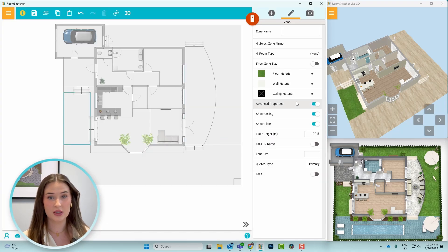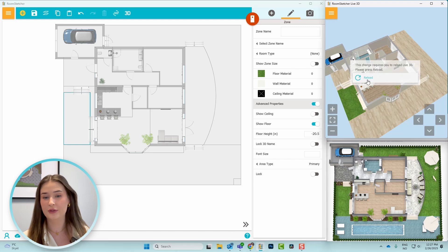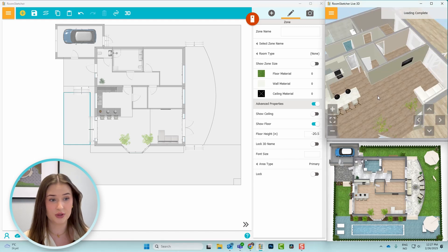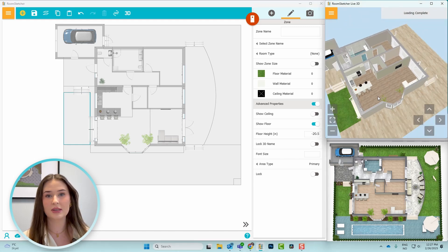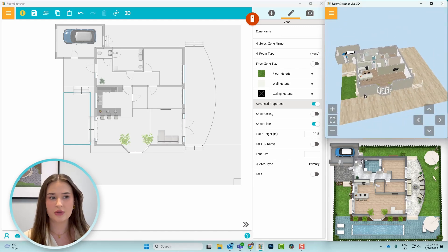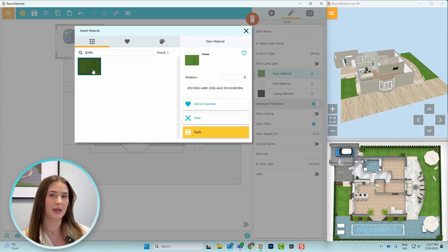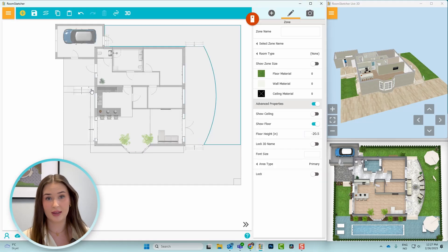Next I'll open the advanced properties and toggle off show ceiling, which is on by default. I'll do the same for all the section of areas to ensure that the landscaping has the correct flooring.